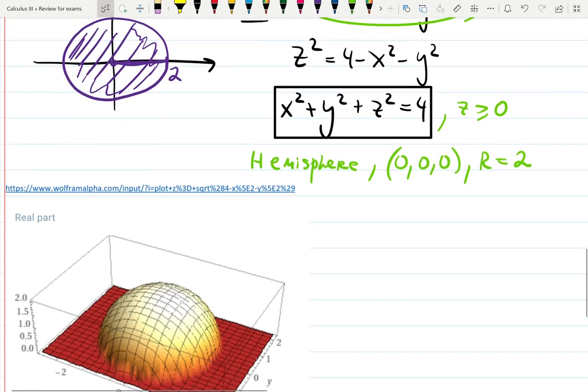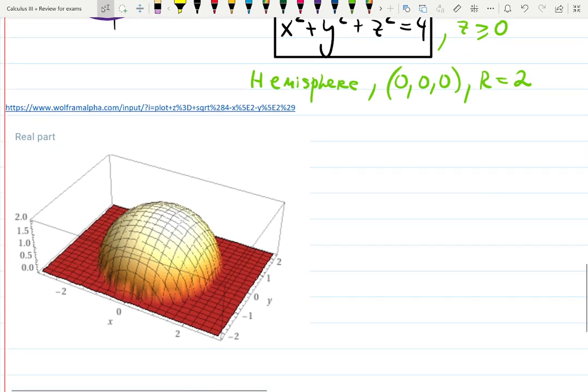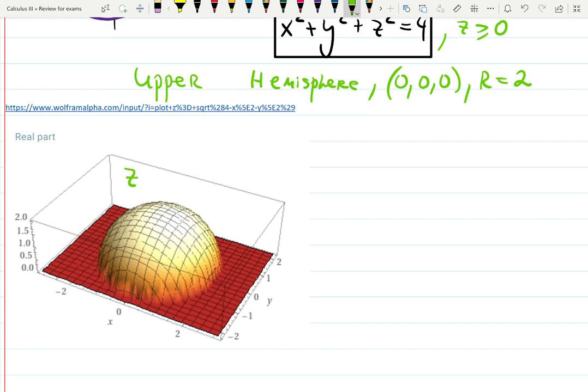Here's a nice picture — it's exactly the upper hemisphere, because z has to be positive or 0.